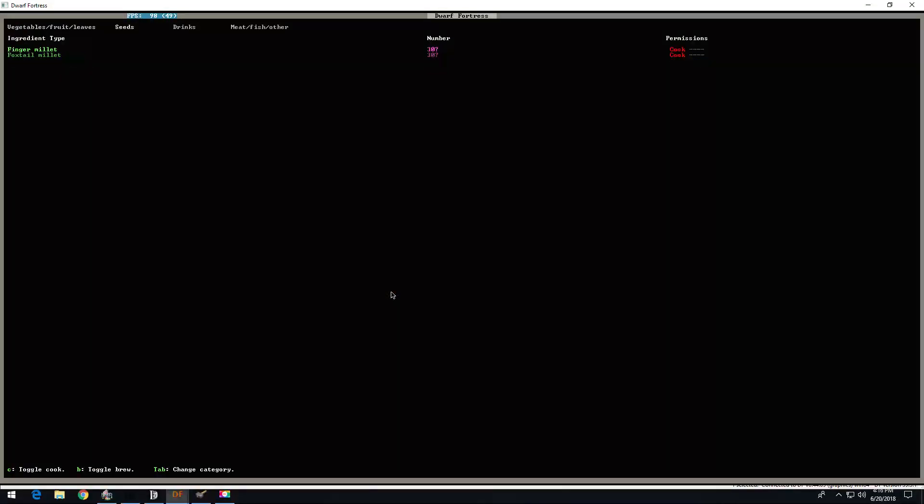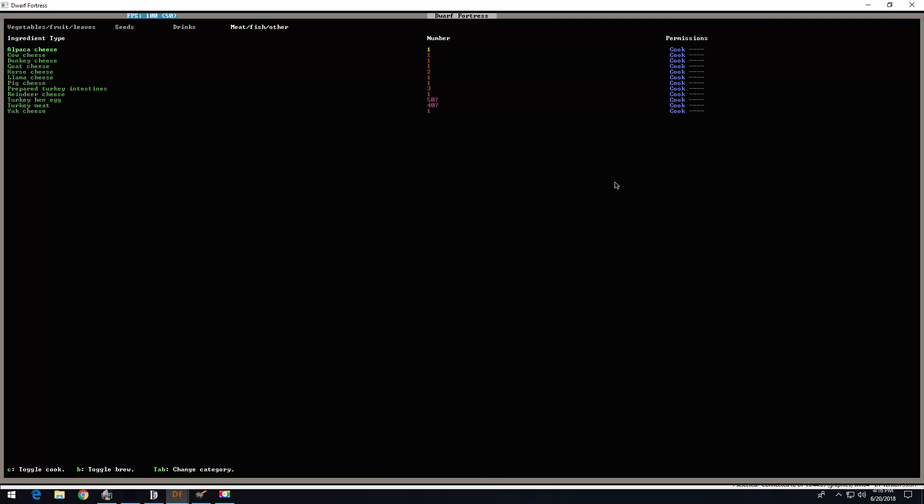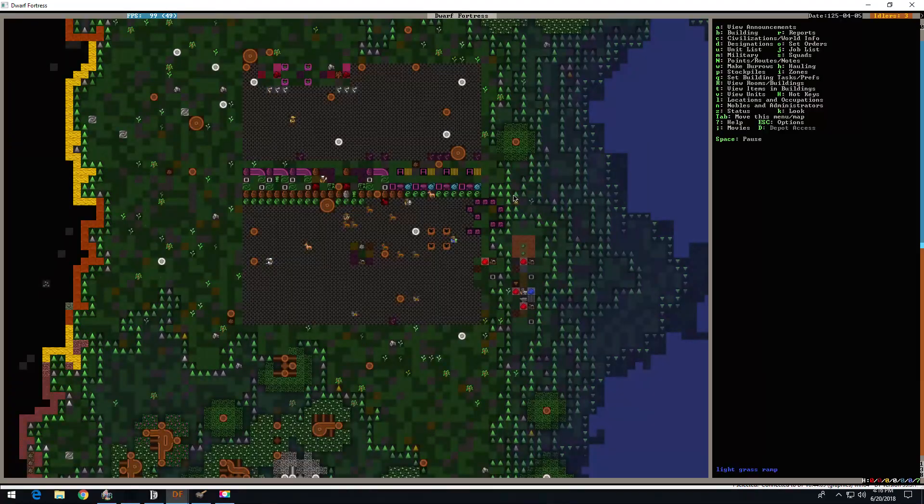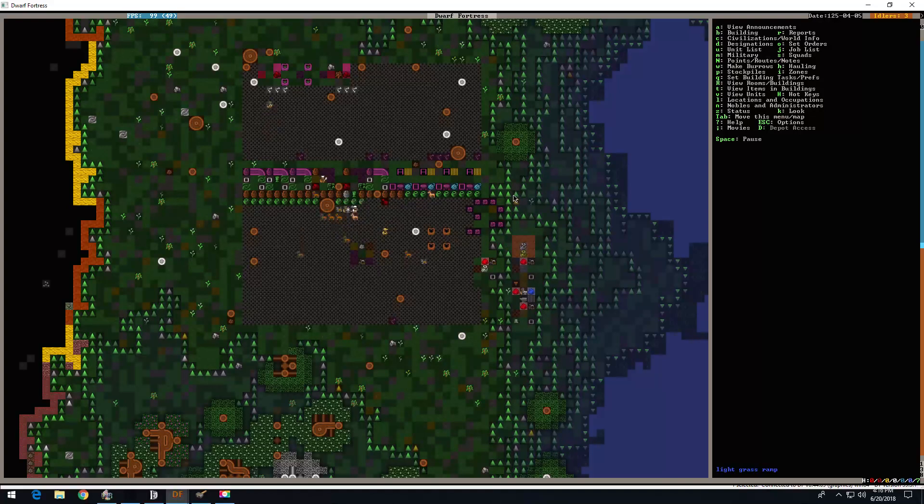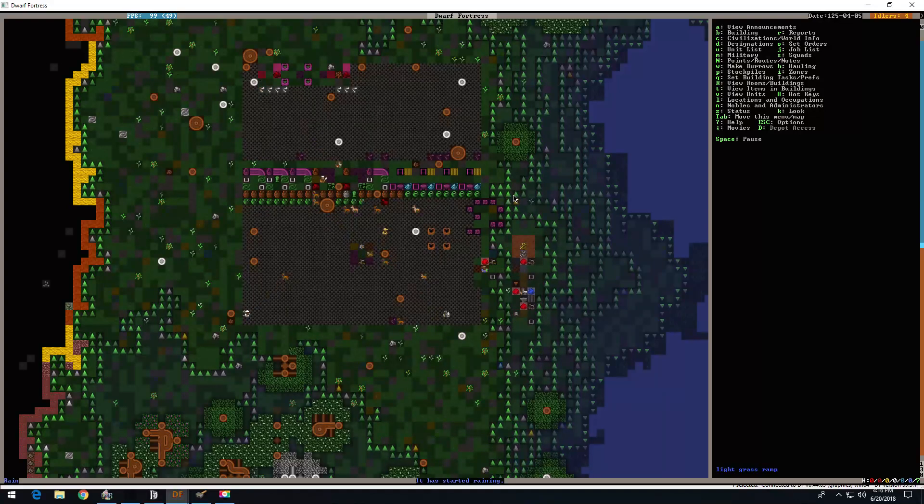Let's look at the kitchen, just real fast for fun. Over 100 finger millet beer and foxtail millet beer. I don't have a wide variety, but I got a little bit. Horse cheese too, and some biscuits.